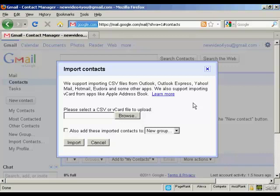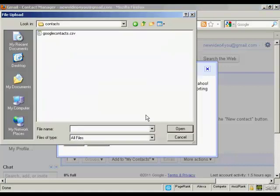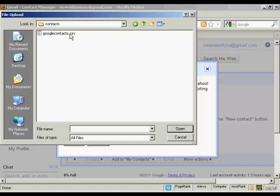The next thing to do is browse to where they are on your hard drive by clicking on this button here. This pop-up window will open up. Select the one you want to upload. In this particular case, I'm calling this GoogleContacts.csv, and click on Open.